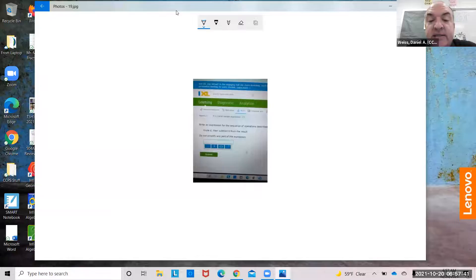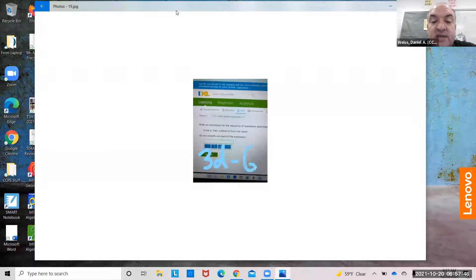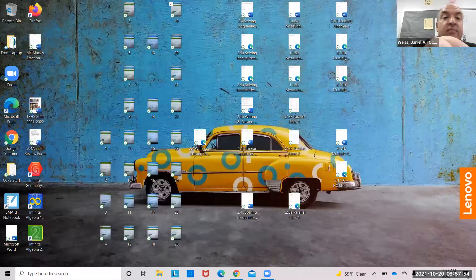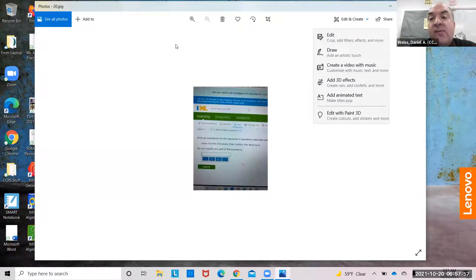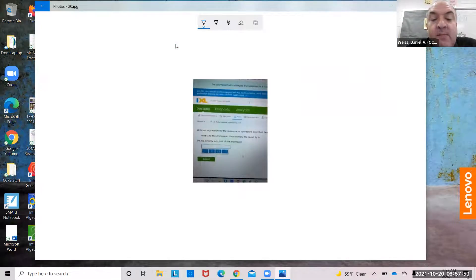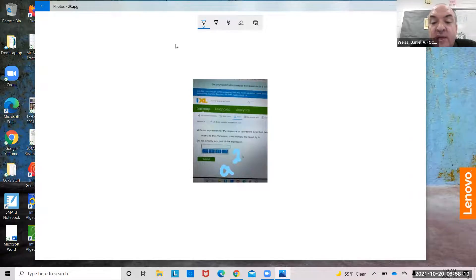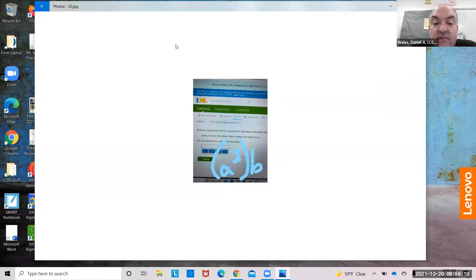Triple d, then subtract 6 from the result: 3d minus 6. You want to put 3d in parentheses, you could do that, but since it's multiplied, you don't have to. Raise a to the second power, then multiply the result by b: a to the second power, multiply the result by b. You could just do a squared times b.